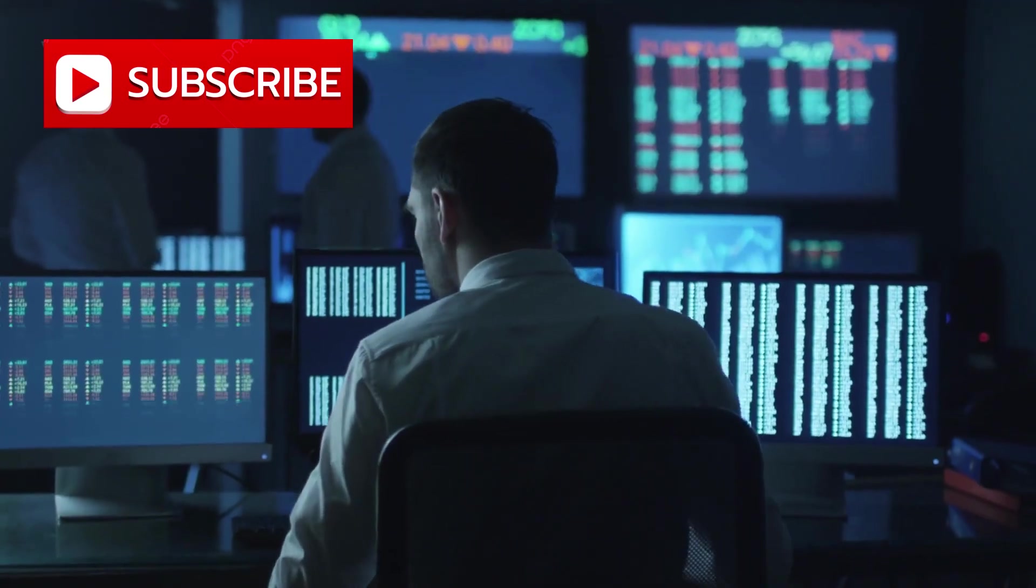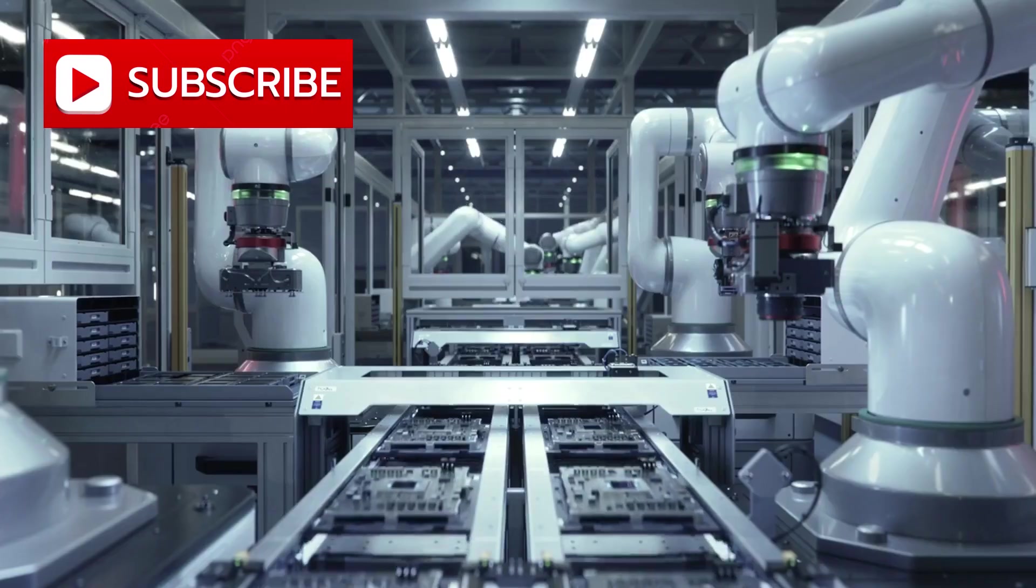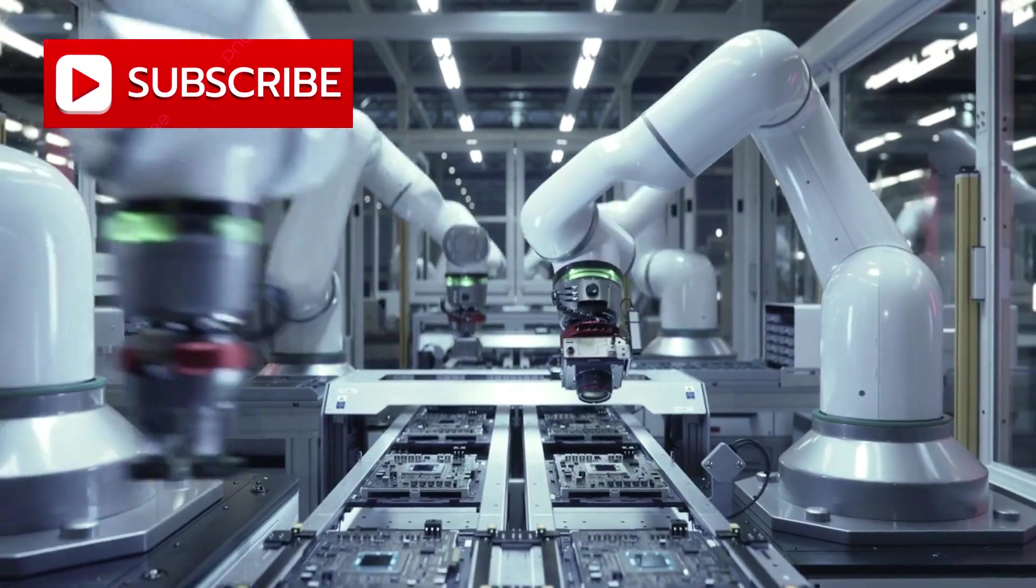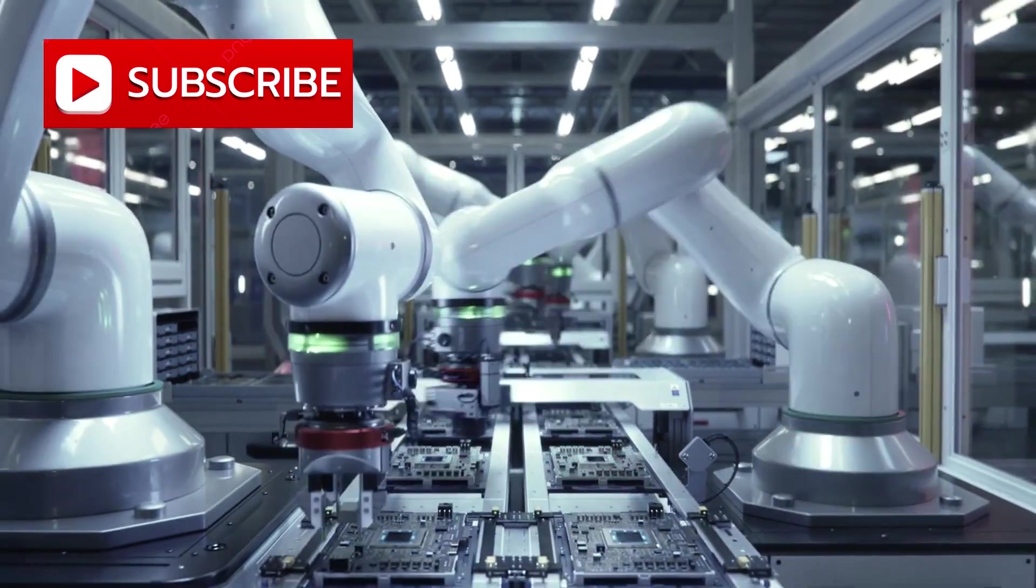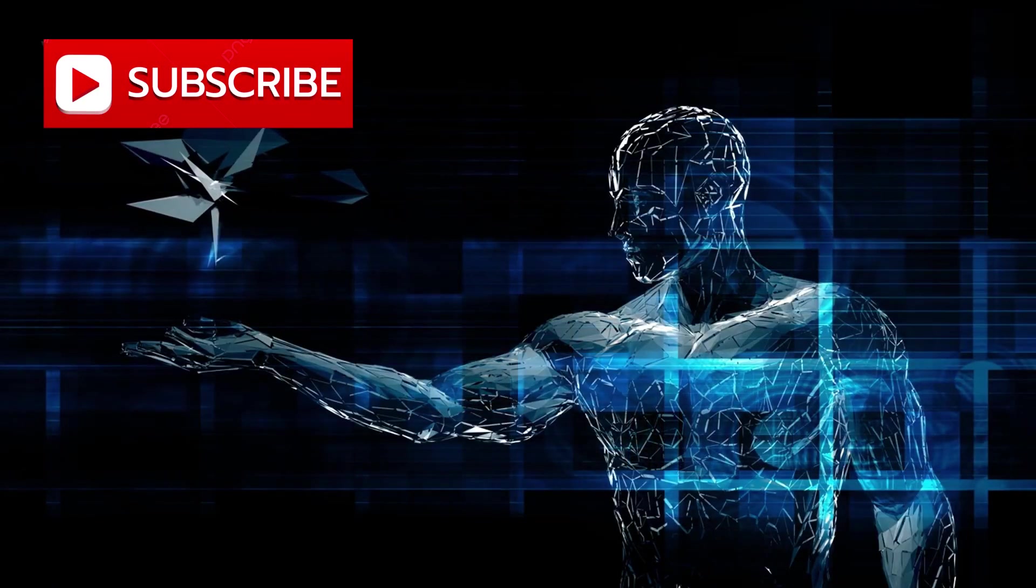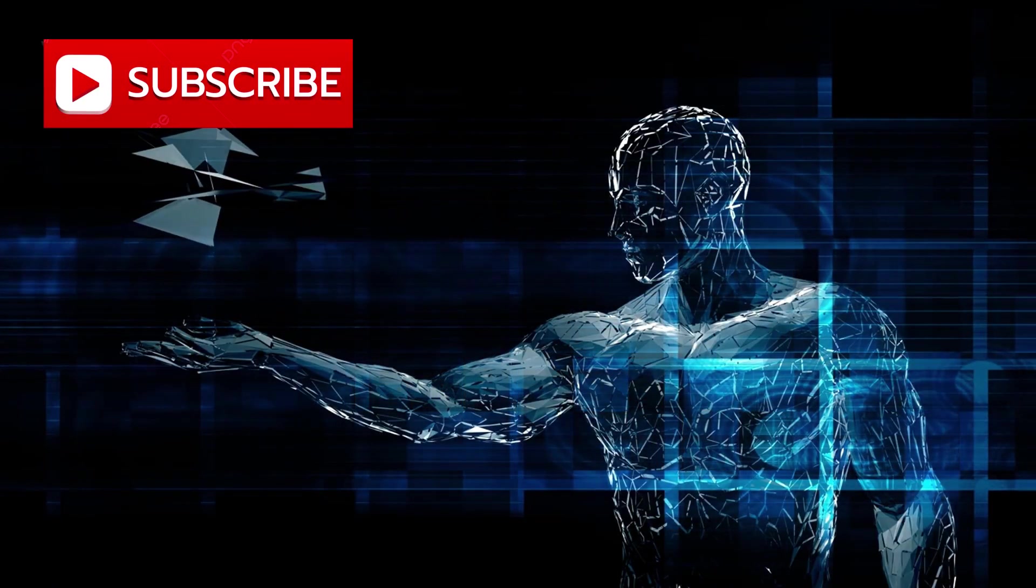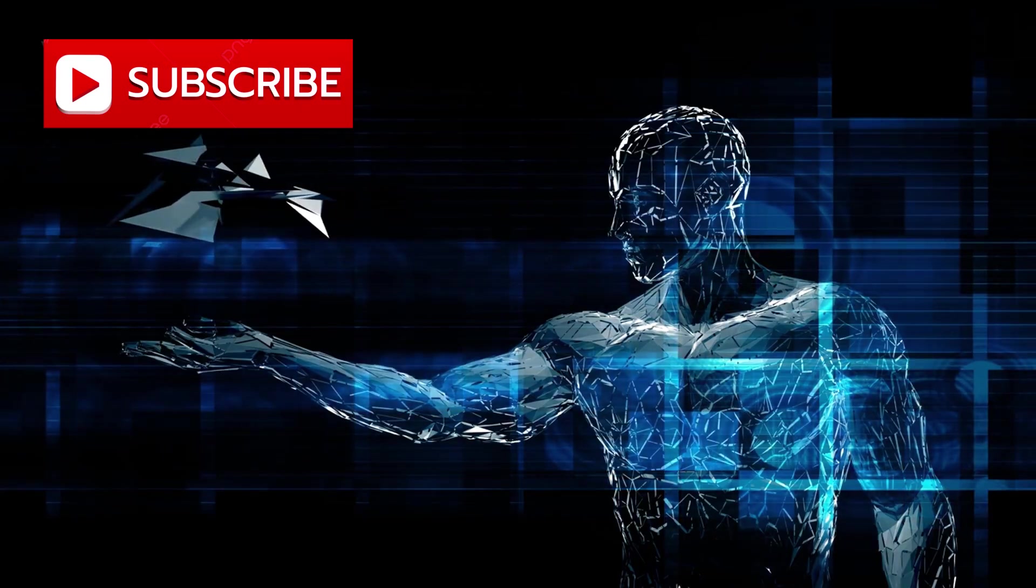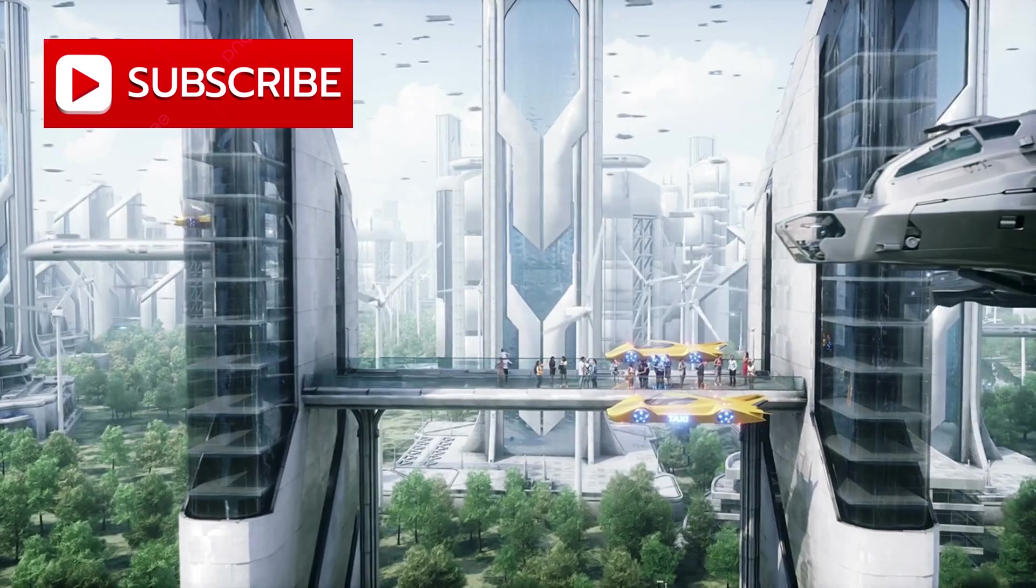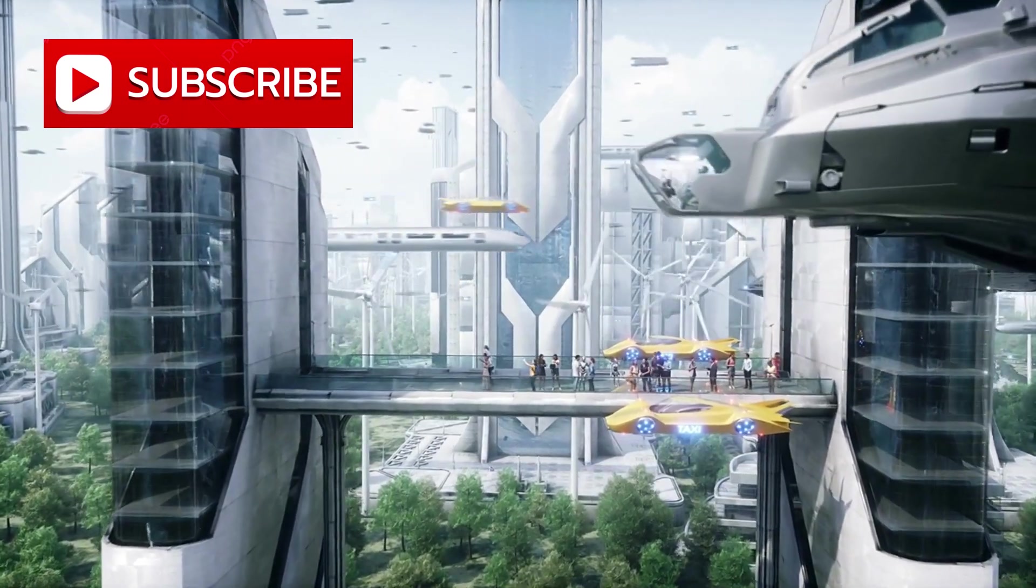This is not speculation or exaggeration. The semiconductor industry is already undergoing fundamental change. In an era where disruption is constant, awareness and adaptability are no longer optional. The future is not on the horizon. It has already arrived.